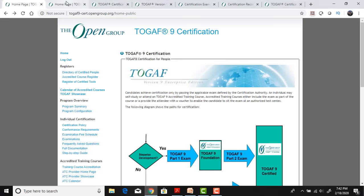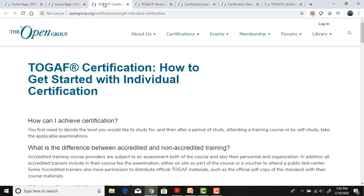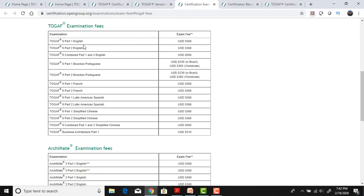Let me show you the pricing on the TOGAF Open Group site. TOGAF Part 1 is around USD 360, TOGAF Part 2 is also around USD 360, and if you take the combined it's quite cheaper — around USD 550 — compared to taking them separately. You need to go to the Prometric site, book and buy, and then attempt the exam according to your preparation.